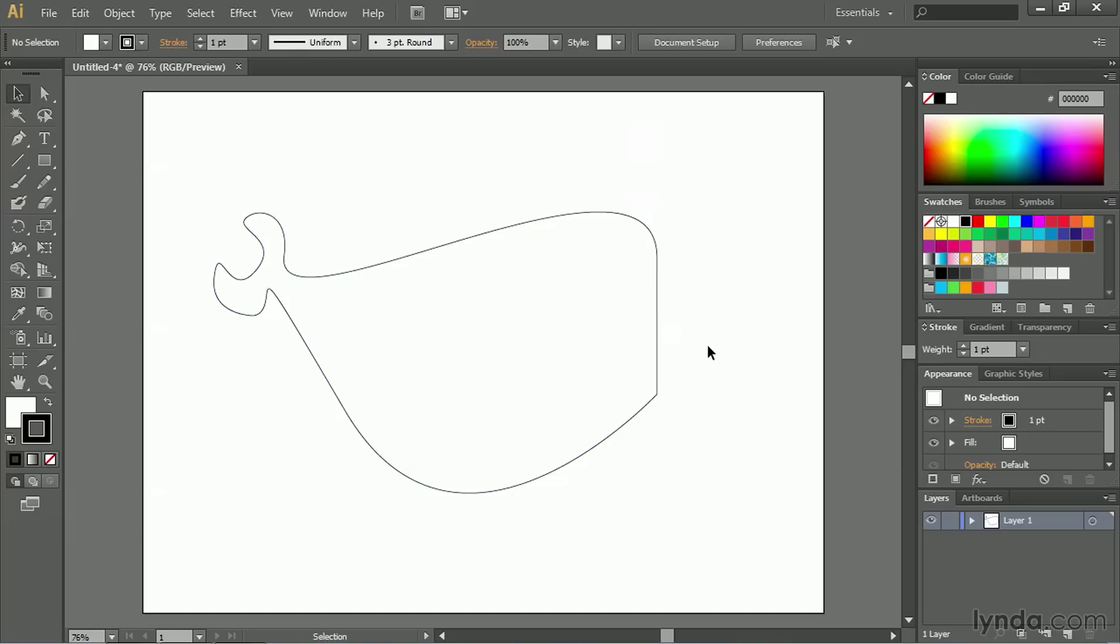So again, if you go to make curves inside of Illustrator with the Pen Tool, remember to click and hold with your mouse, and then drag the handles until you get the curve like you like it.